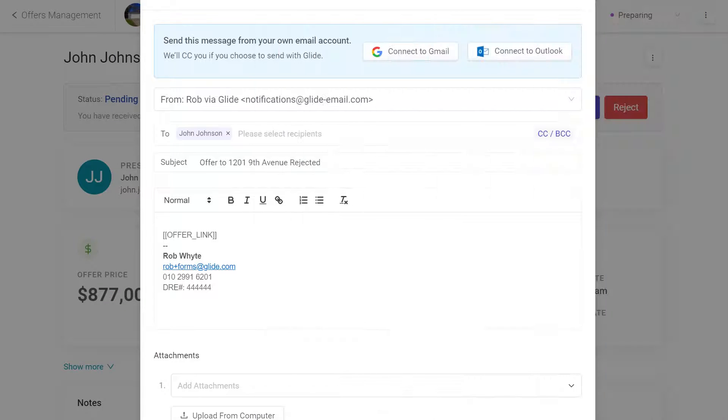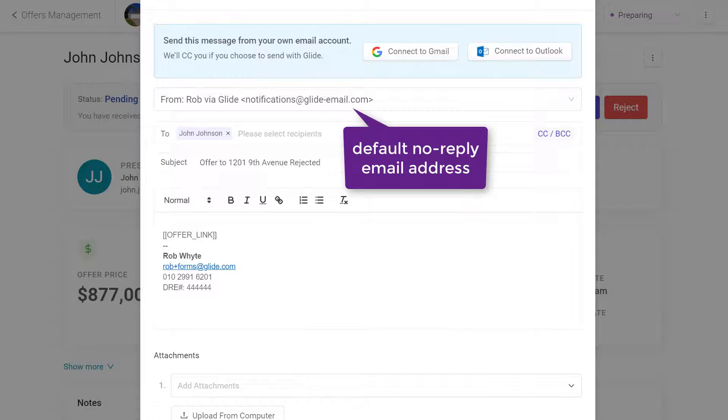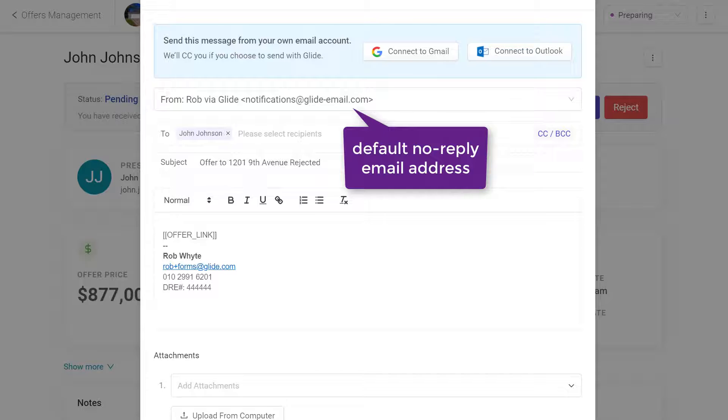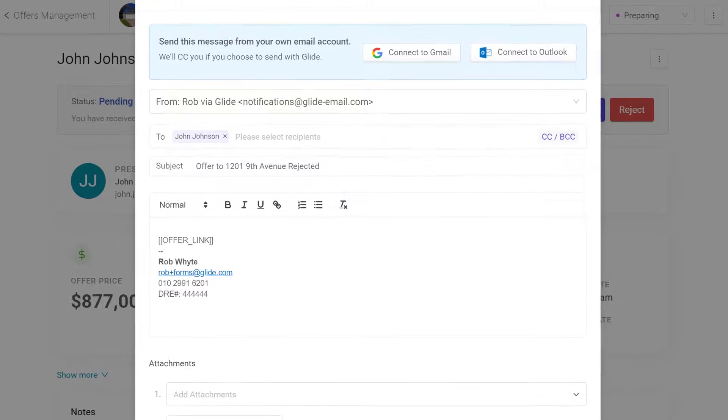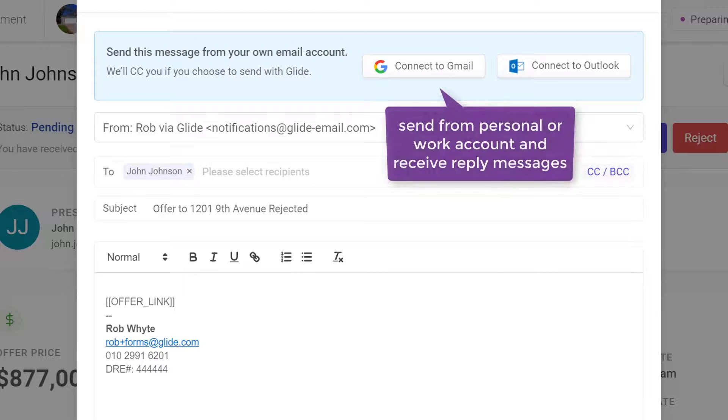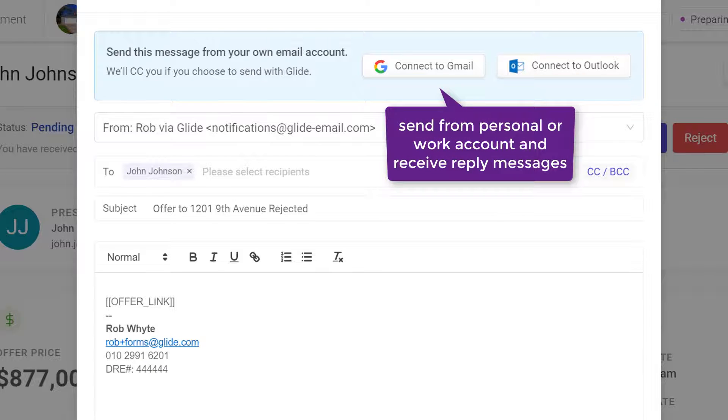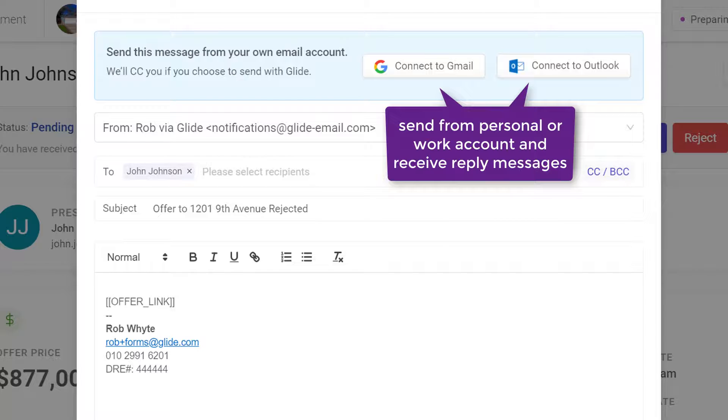Review the default email address. The message is sent from Glide and does not allow for replies from the recipient. To send from your personal or work email account, click Google or Outlook. This enables the recipient to reply directly to the email you have set up, if needed.